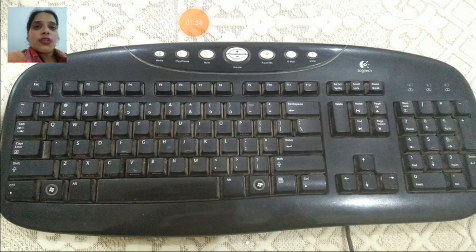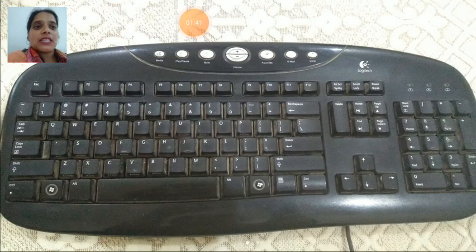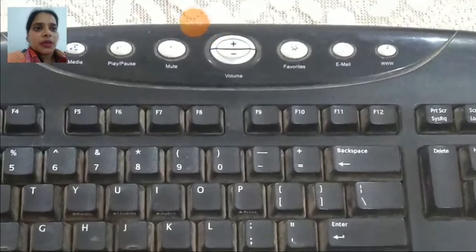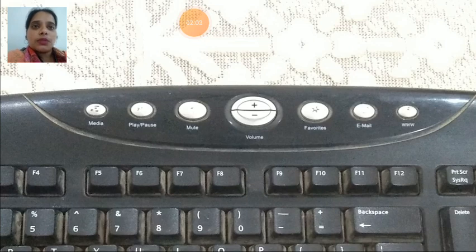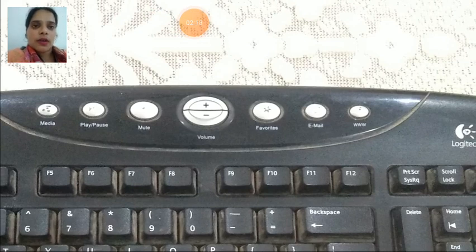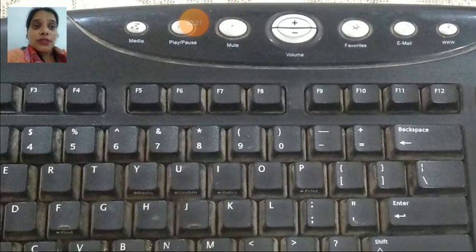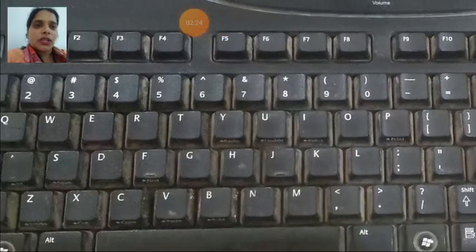So before starting with the topic computer shortcuts, I will show you this keyboard and what are the various keys you can see on it. Starting from the top most: the first is the media key, for playing music. Second is play and pause, for playing and pausing music. Mute is to mute the volume. Plus and minus sign is for increasing the volume. Then favorites, email, and web. These are the shortcuts already installed in the keyboard.